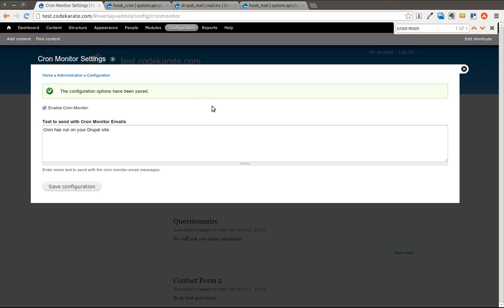Last time we talked about building the Cron Monitor module, which is essentially just a simple demonstration module that is going to allow you to learn how to build an administration form, which is what we did last time and you can see on the screen here, as well as today learn how to implement hook_cron and how to send emails from within a Drupal module.